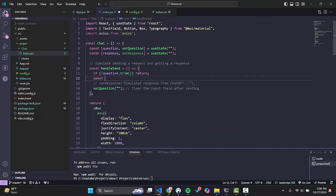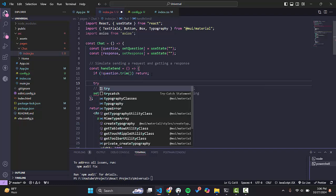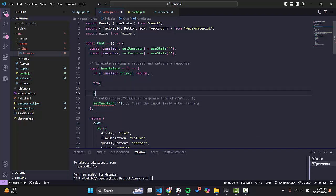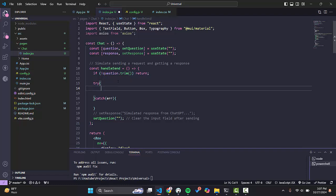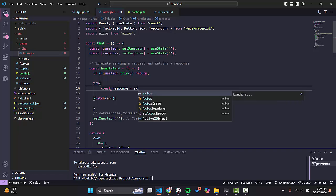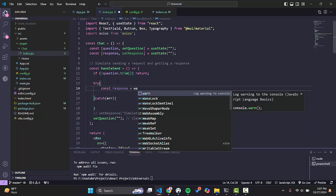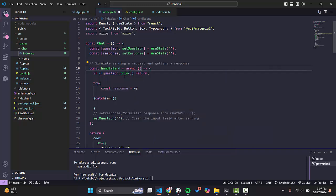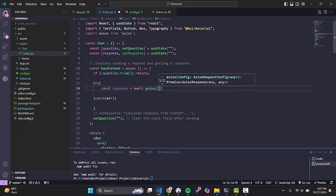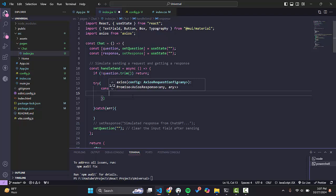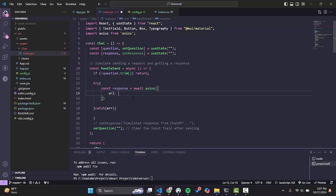We should use async/await, so we will make this function async. We always need to use try and catch so that we can handle errors. We will store the result in a response variable using await axios, and we will add the URL — we need the endpoint where we hit ChatGPT to get responses.